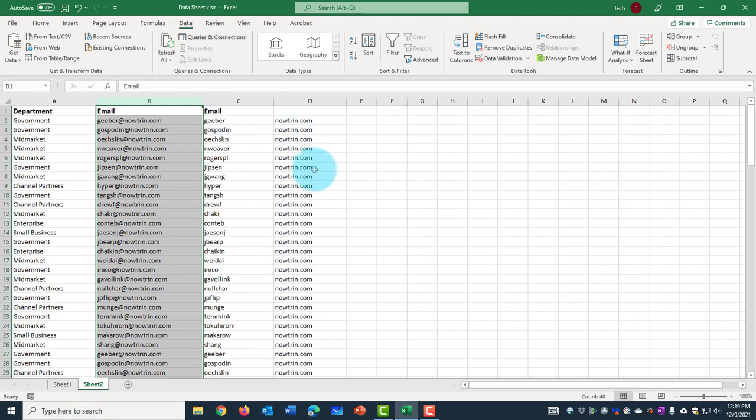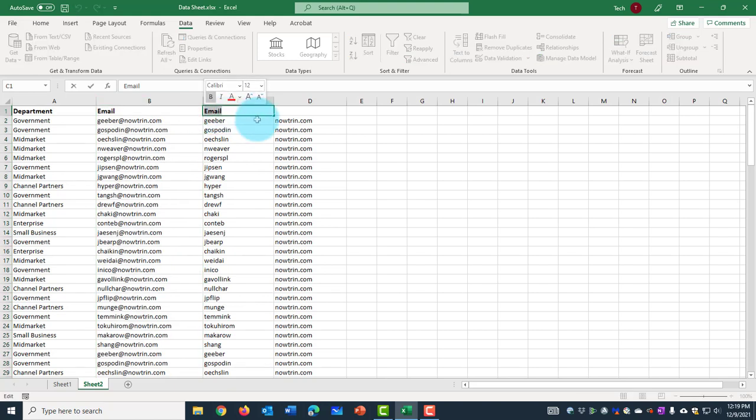And this is how it shows. So the first part of the email before the @ sign shows up here. And this is what I want. So all I have to do is rename this email to username.